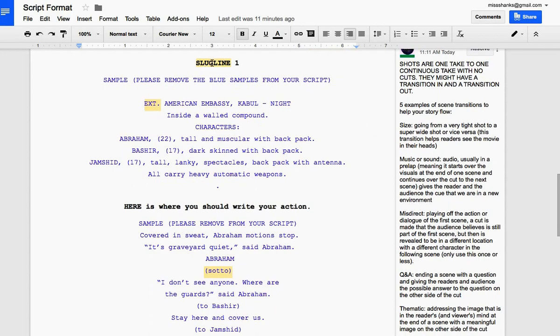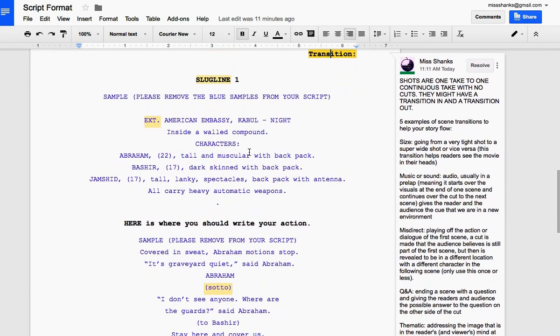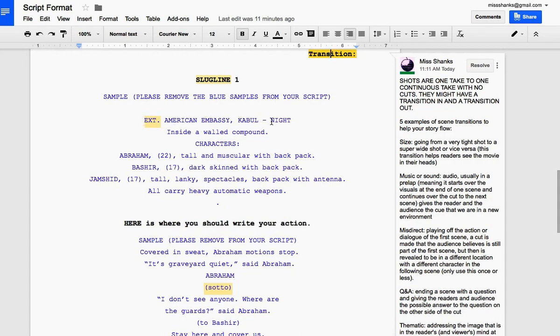So a slug line. This one is to show that it's act one, scene one. And a slug line would have these elements. This stands for exterior. So you need to say, are they inside or outside? Where are we in the scene? What time of day is it? A little description.